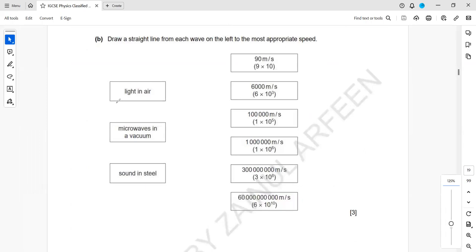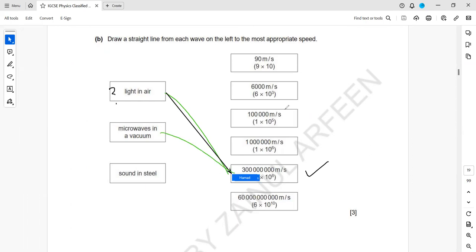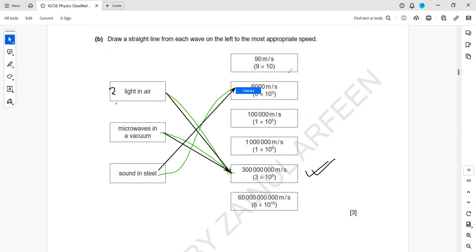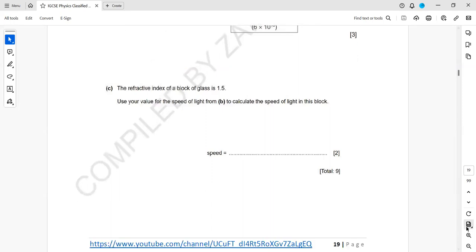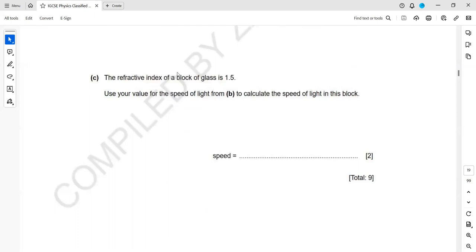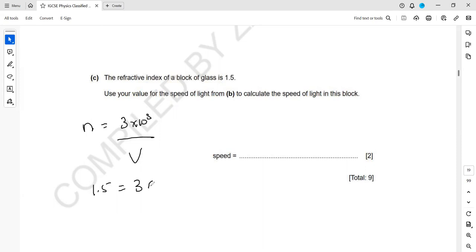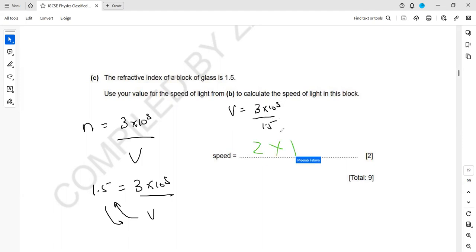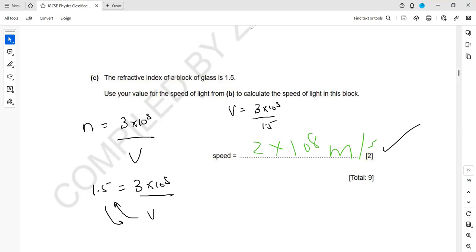The speed of light in air is 3 × 10⁸ m/s. Microwaves are also electromagnetic waves, so their speed is the same. The speed of sound in a solid is about 5000–6000 m/s. For a glass block with refractive index 1.5, the speed of light in the block is: n = c ÷ V, so V = (3 × 10⁸) ÷ 1.5 = 2 × 10⁸ m/s. These are the questions from block 3 — the waves topic.